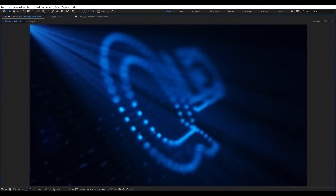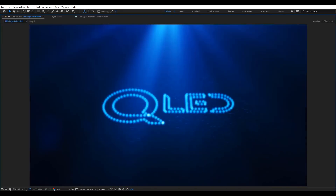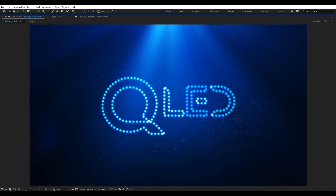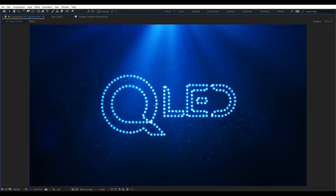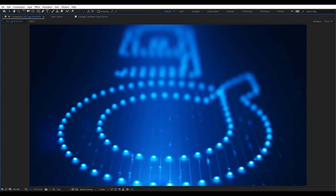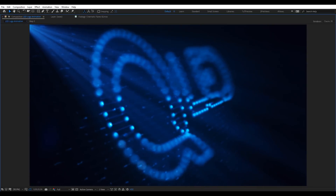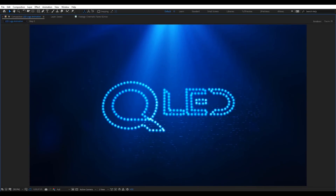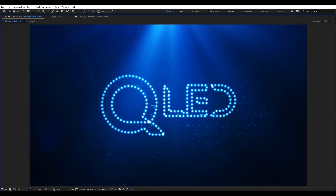Hello everyone, welcome to Nubal Creative Tutorials. Today we have a new motion graphics tutorial in our series. I will show you how to create a NLAD logo animation in Adobe After Effects without using any third-party plugins. So create your composition and let's get started.